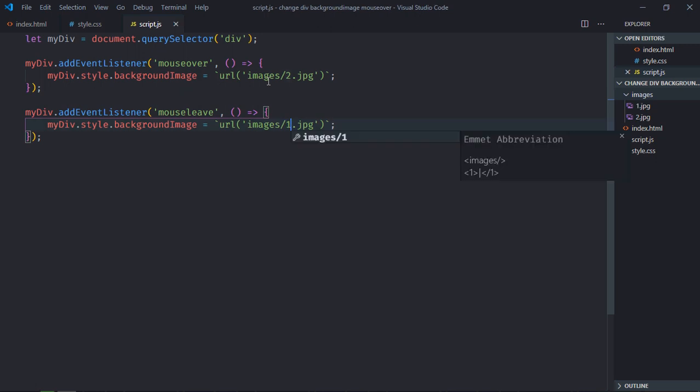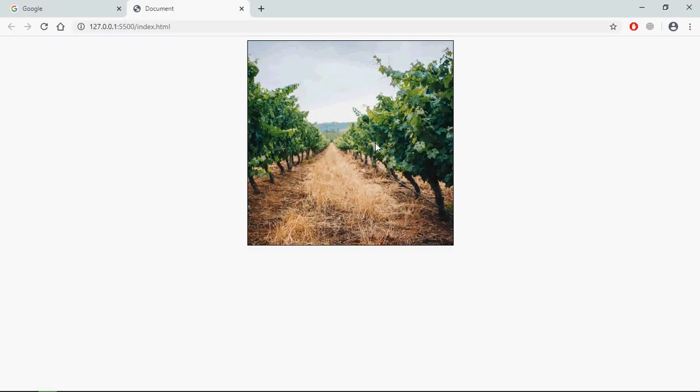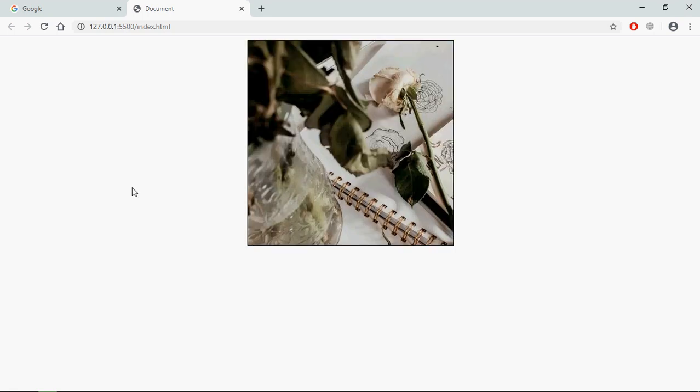That's it. Now just go to browser. You can see on the mouse over I am getting this image and on the mouse leave I am getting the first image.